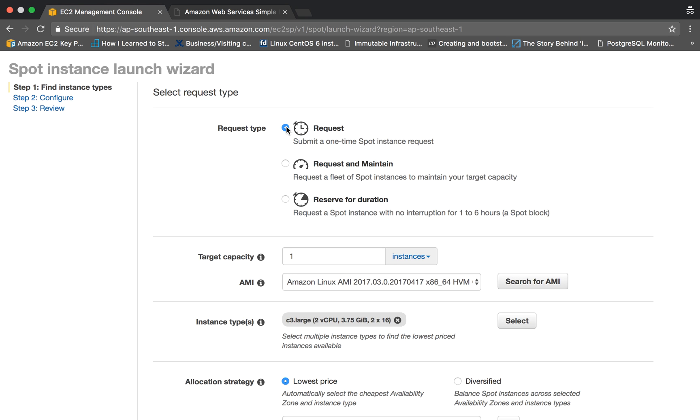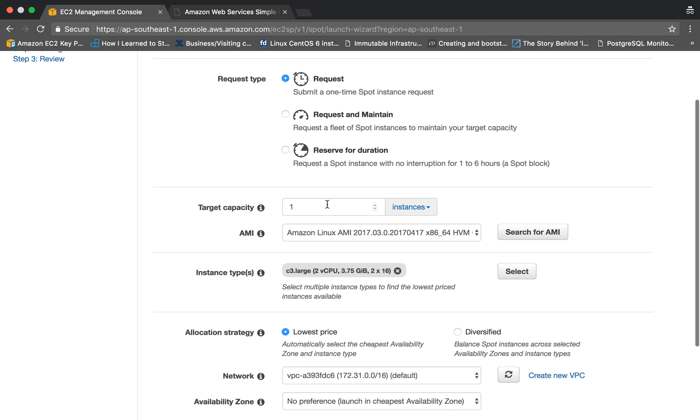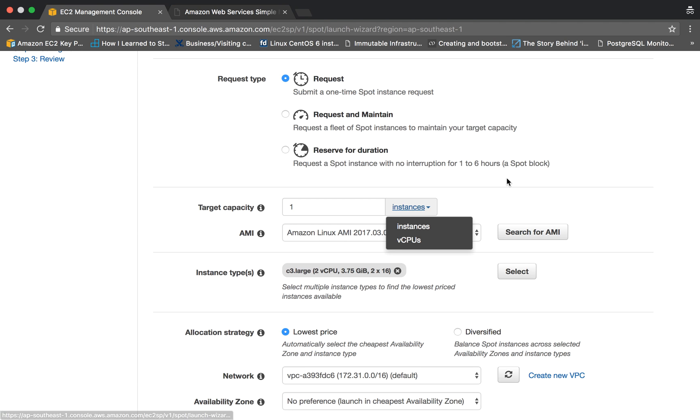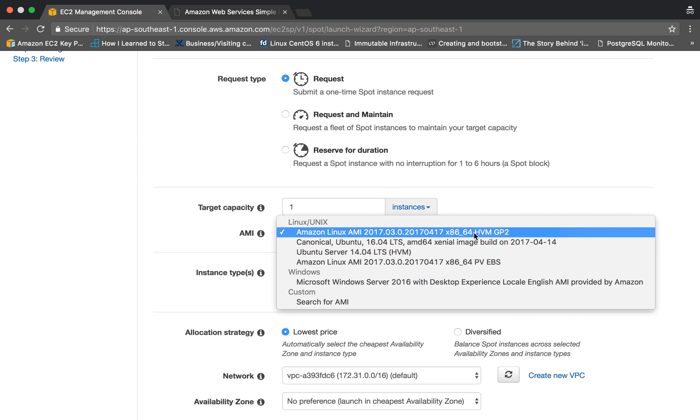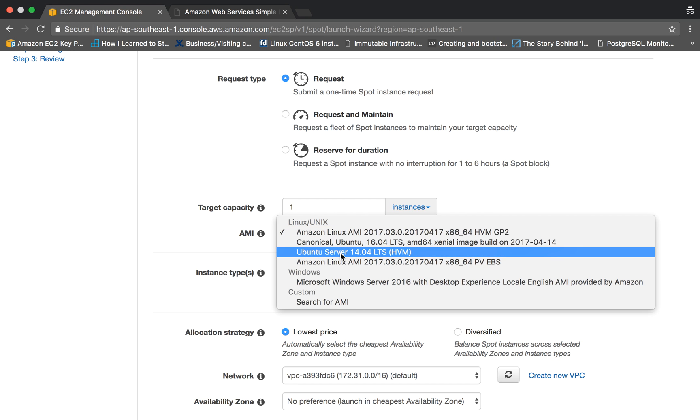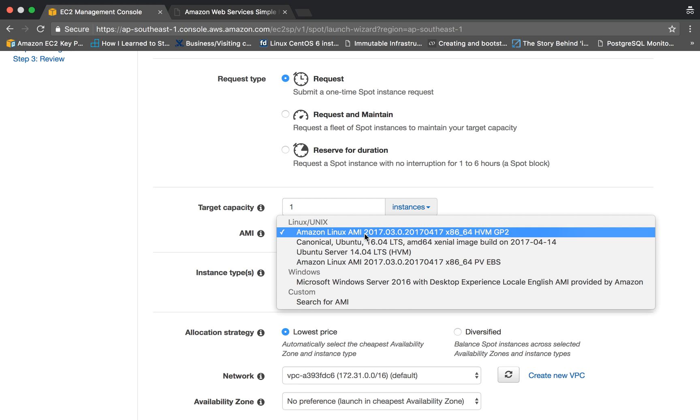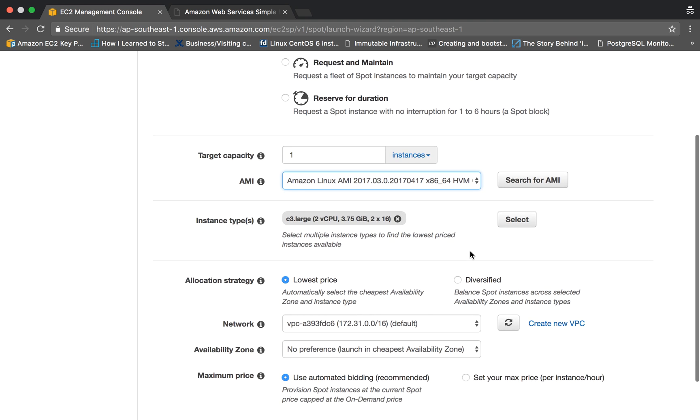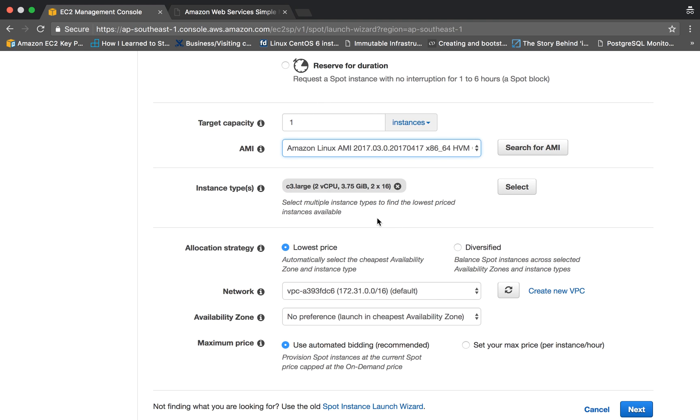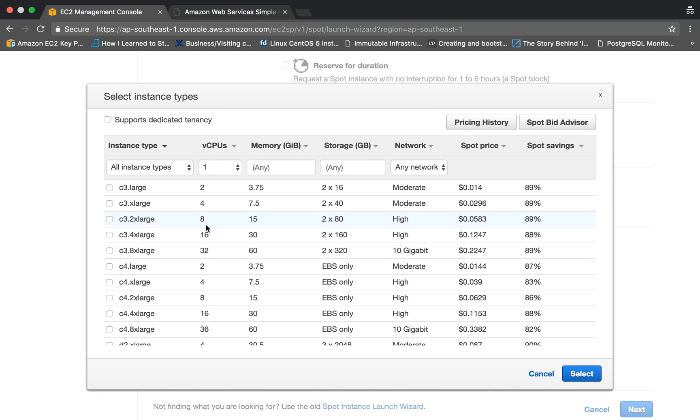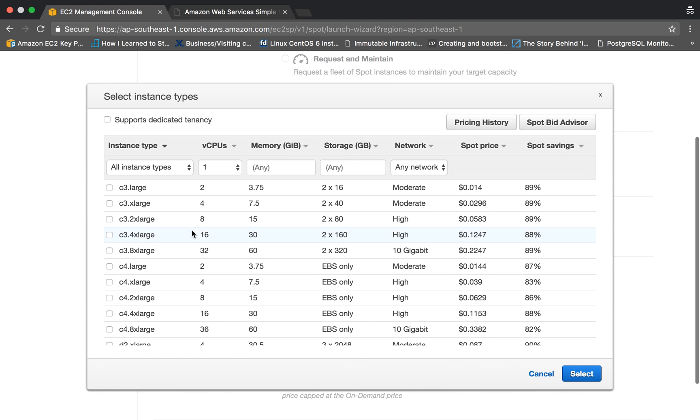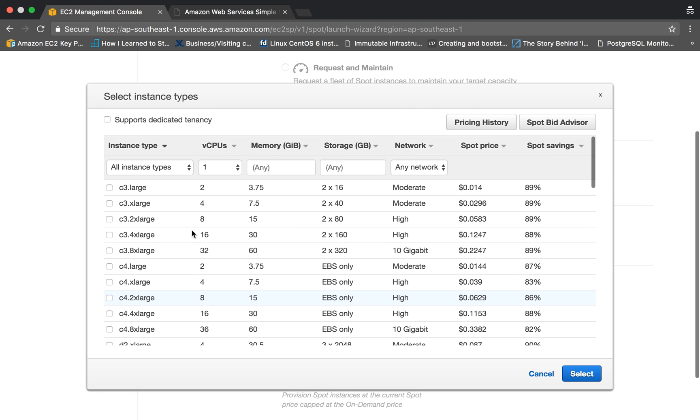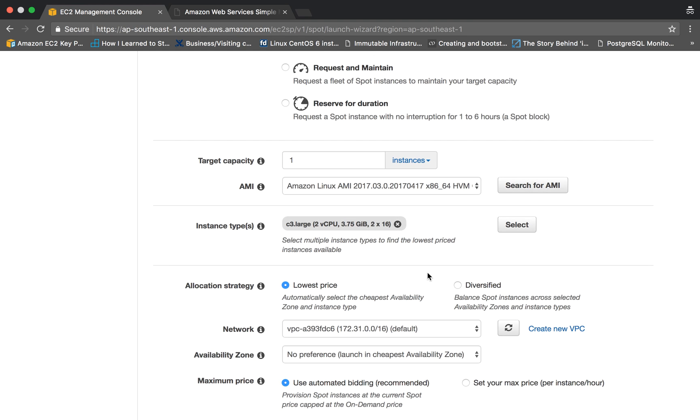Now the target capacity you can specify is that you want one instance, two instances, or you can break it down to number of cores that you want. As of now we will keep it to number of instances and we are asking for one instance only. Here you can choose the AMI. This is the default Linux AMI, Amazon Linux 2. I'll be choosing this one. From here you can select multiple or whatever instance type you want. As of now I'll be choosing the c3.large which has two vCPUs and four gigs of RAM.